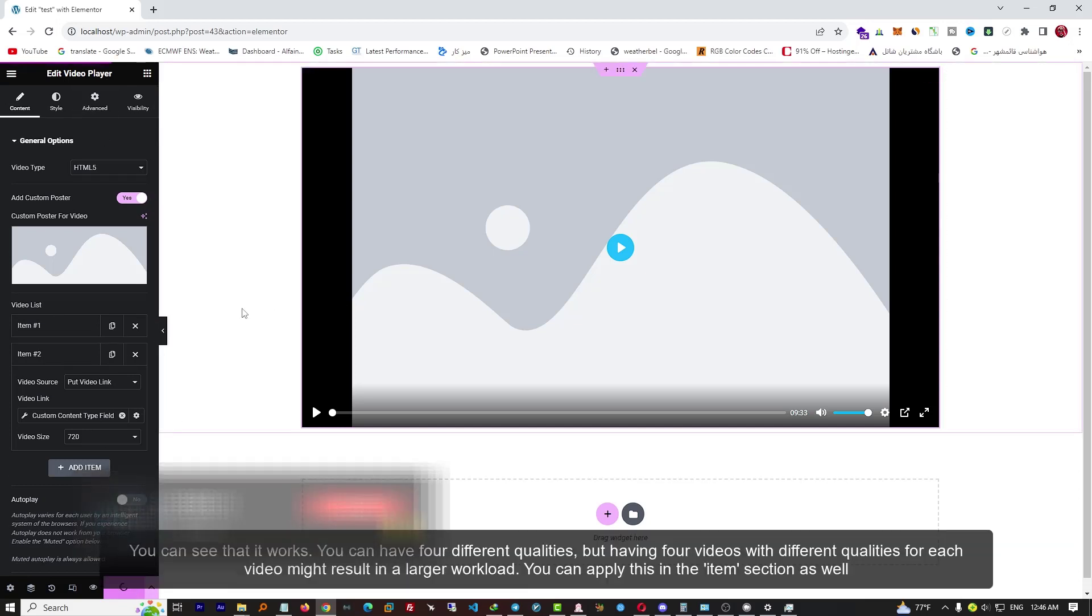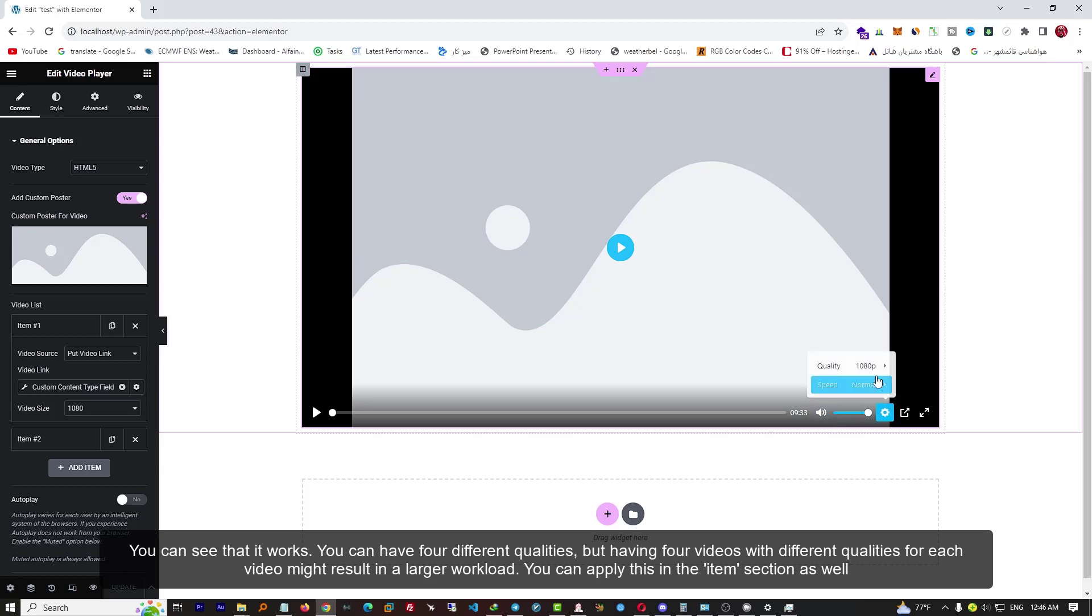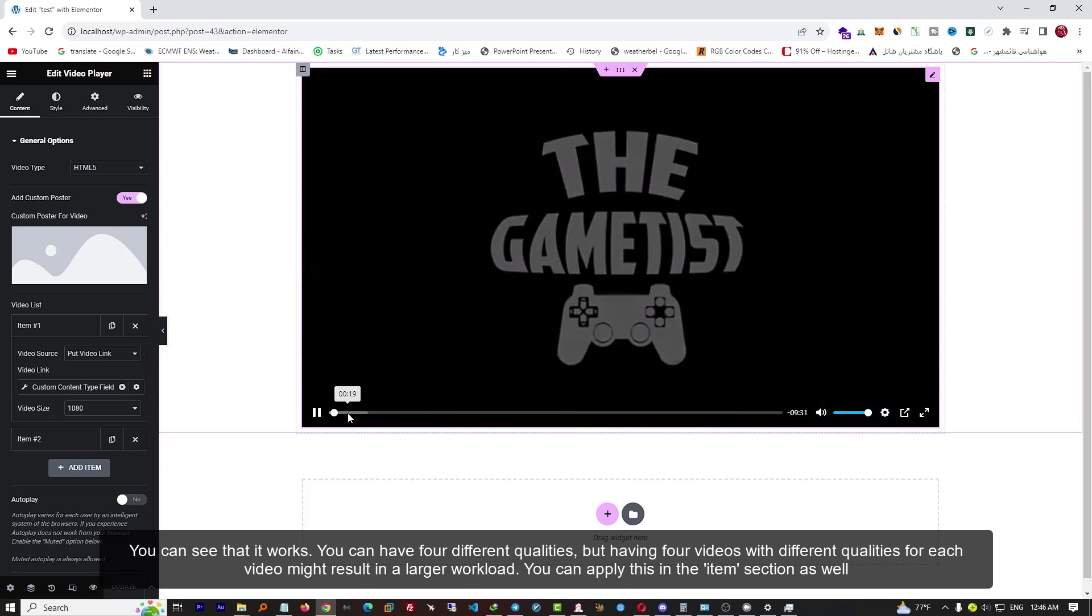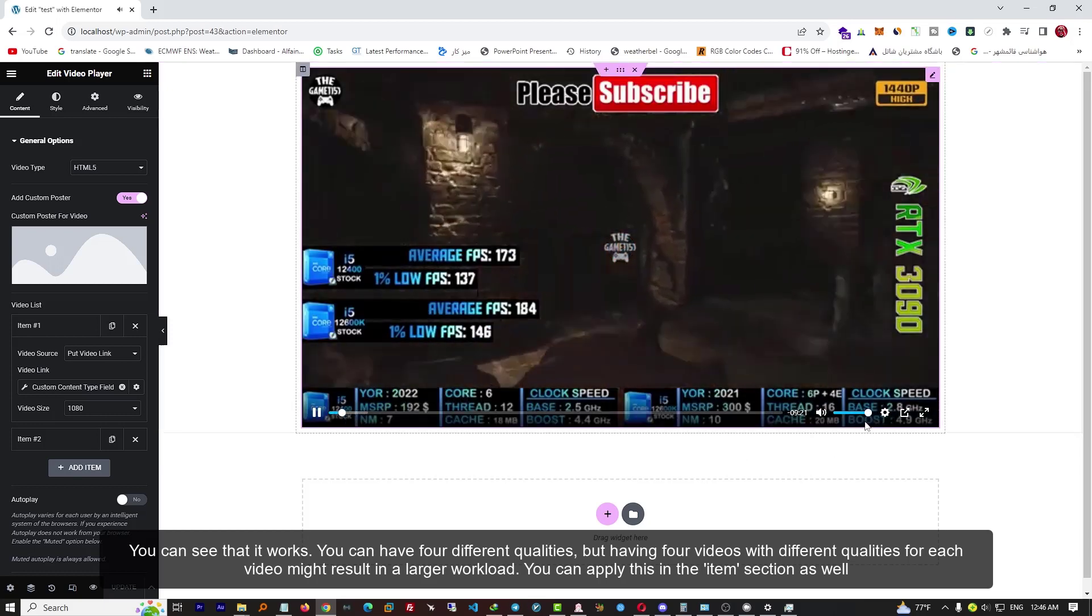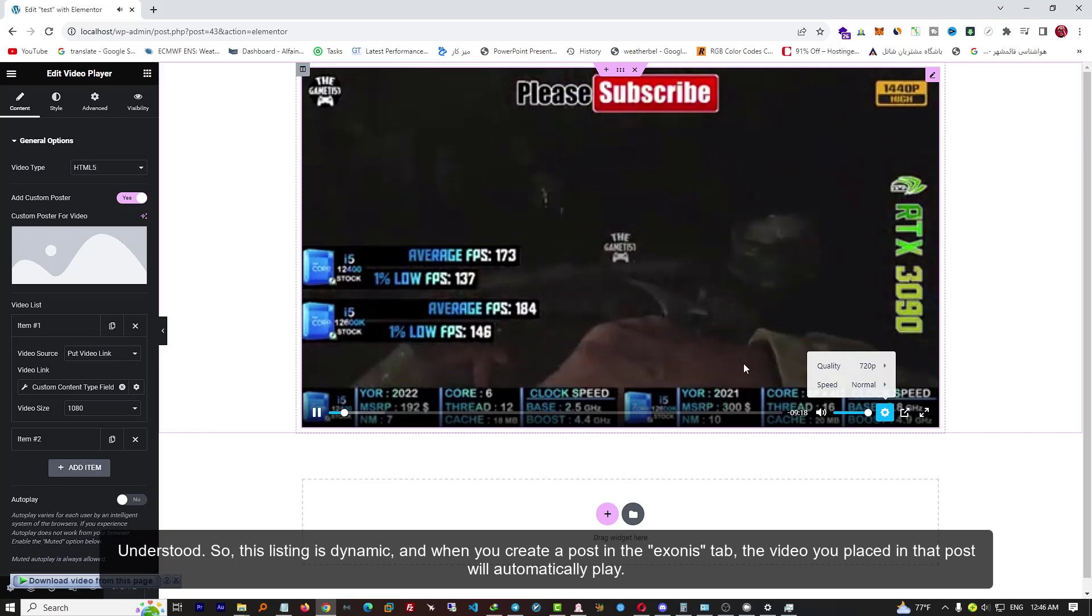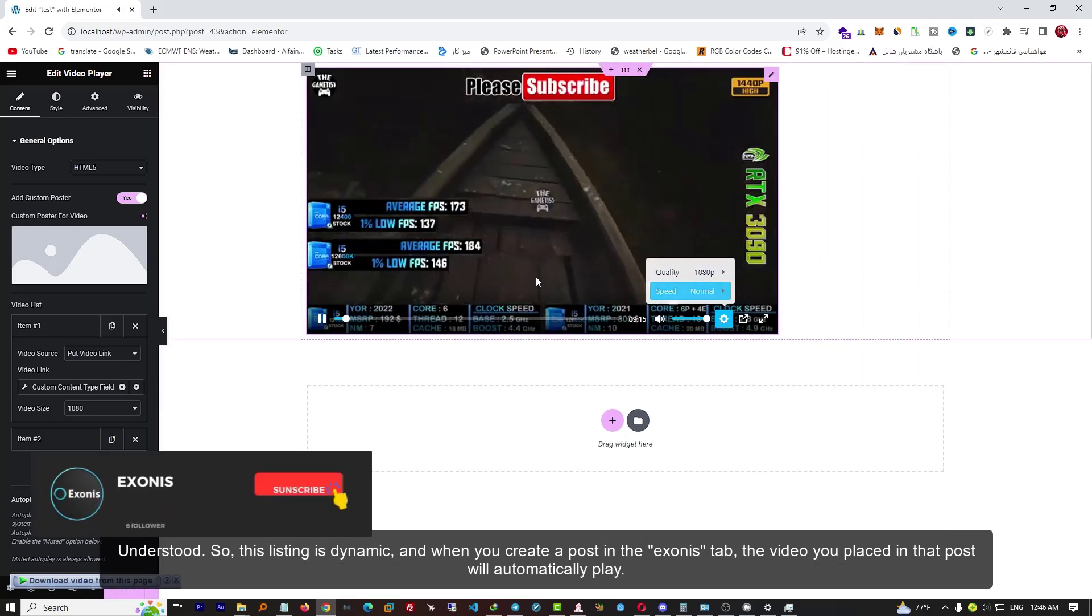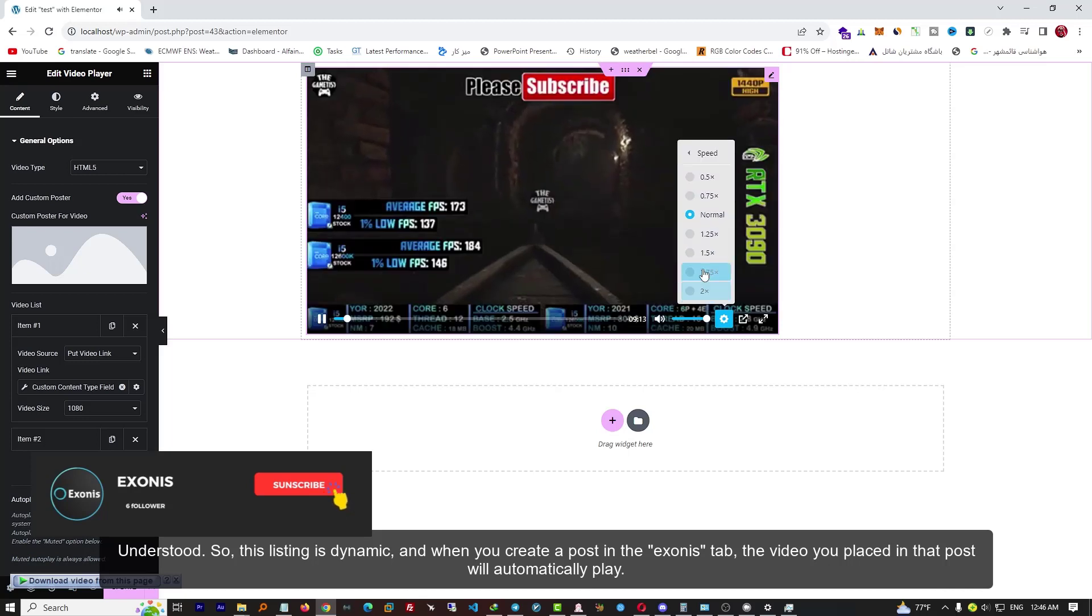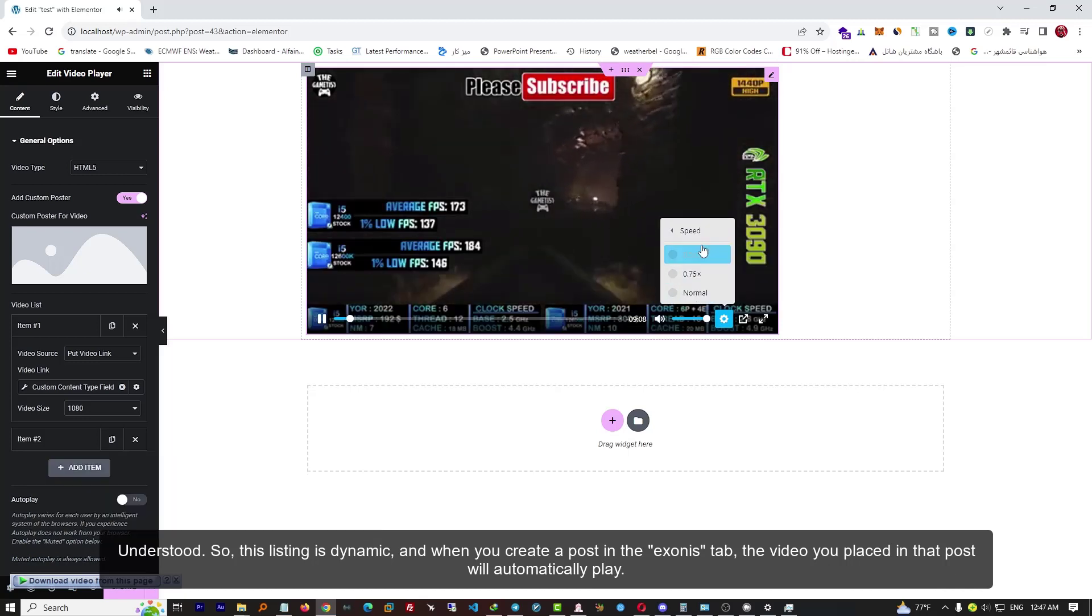You can see that it works. You can have four different qualities, but having four videos with different qualities for each video might result in a larger workload. You can apply this in the item section as well. This listing is dynamic, and when you create a post in the Exonist tab, the video you placed in that post will automatically play.